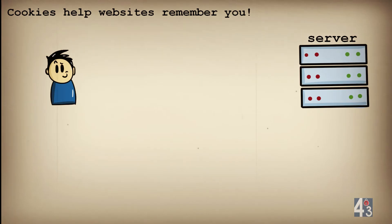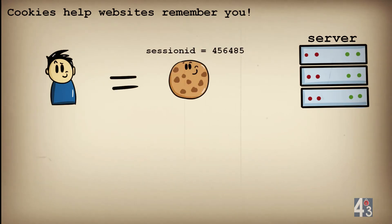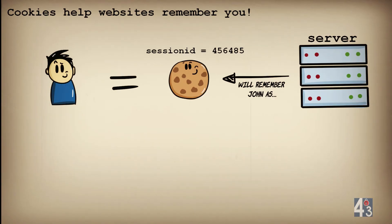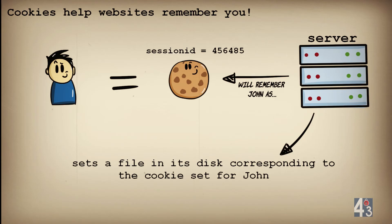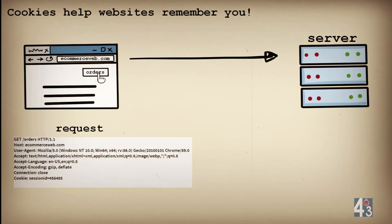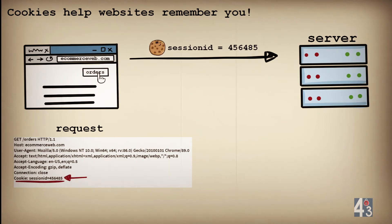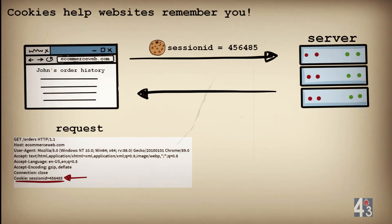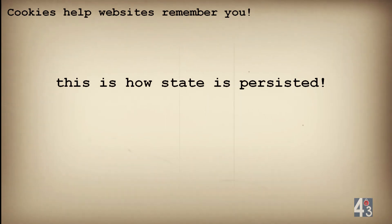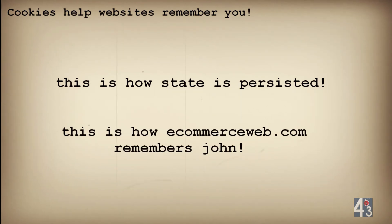Once a cookie is set by the server in the first response, the browser adds the cookie header with the name and value in every subsequent request. The cookie session ID 456485 is John's identification — the server remembers John on every subsequent request, because it sets a file on its disk corresponding to the cookie. When John clicks the orders link, the server checks for that file, recognizes it is John, and responds with John's order history page. This is how state is persisted and how ecommerceweb.com remembers John.